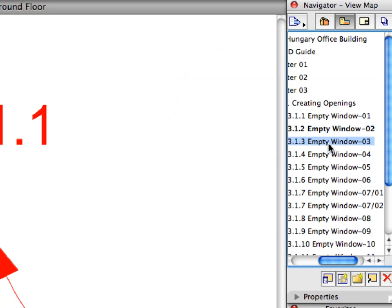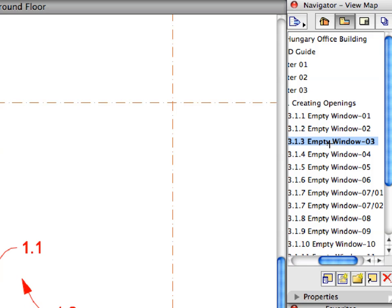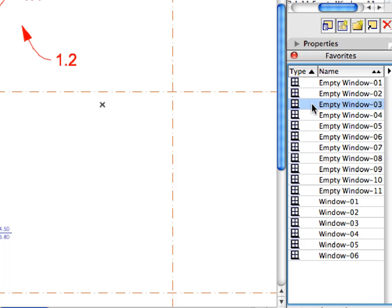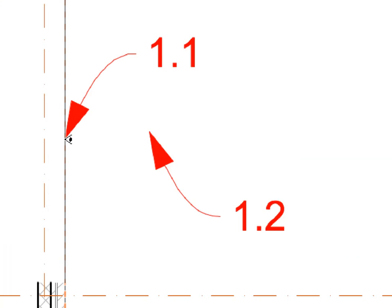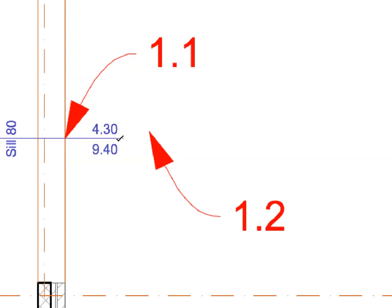Continue creating the empty window openings by activating the Views from 3.1.3 through 3.1.11. Please do not forget to activate the Favorite called for by the name of the View. This will create the opening or openings called for by the Labels.